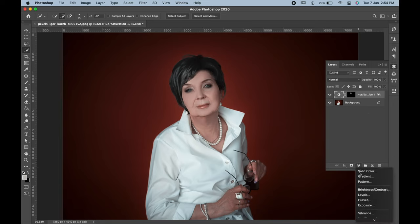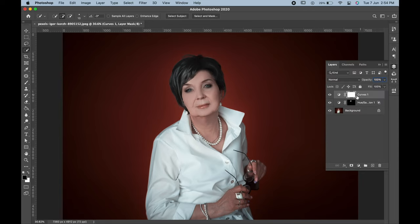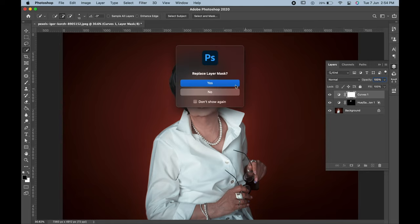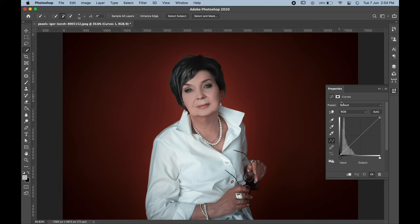Now again go to the adjustment layer and choose Curves. Copy the mask by pressing Ctrl and Alt, or Command and Option. Then double click on the Curves icon. The Properties panel will open up and here, change the curves.